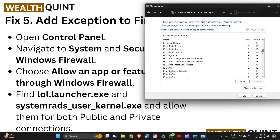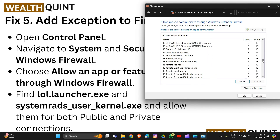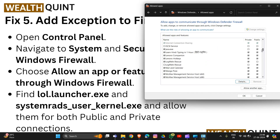Scroll down to find lol.exe, and also find system users svchost.exe. Allow them both on public and private networks by checking the Private and Public checkboxes. Click OK to save the settings.